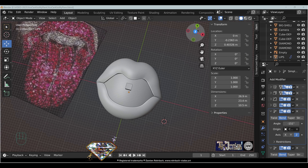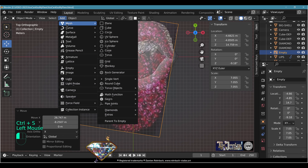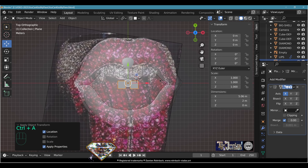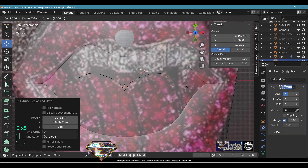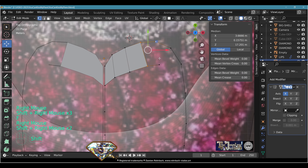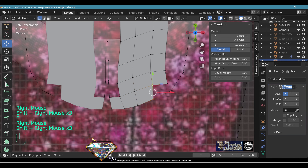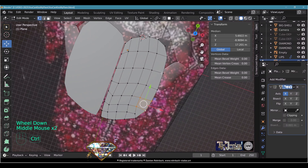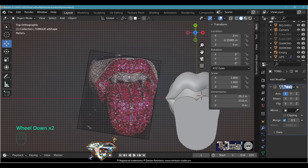Now we model the tongue using a similar process but with different deformation. Add a mesh plane, move it on top of the reference image, add a Mirror on the X-axis, Ctrl+A location, go to Edit Mode, and keep just one vertex. Start extruding — there are two levels, with the middle of the tongue being higher. Keep quads at all times; extrude and adapt the topology edge as necessary, always maintaining even numbers of vertices.